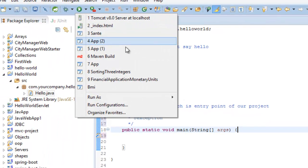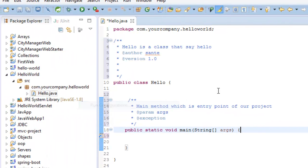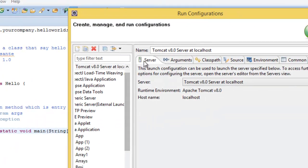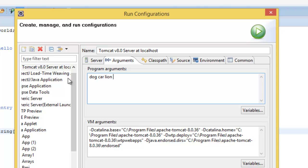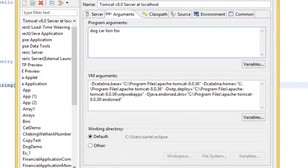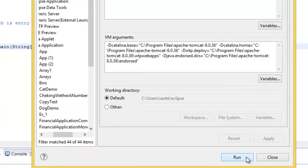And here I'm going to let's add some argument on running configuration. Let's add maybe dog, cat, lion, and fox, and apply.